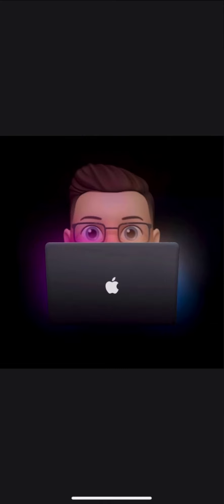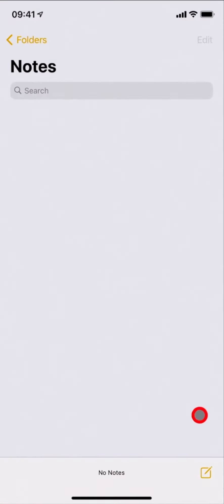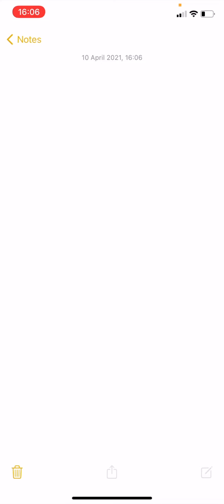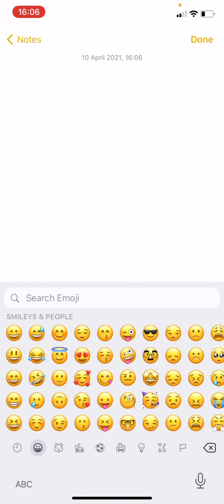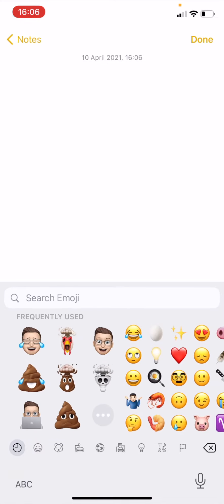Once you've downloaded both of them, you need to open your notes app and create a new note. Then you need to go to your Memoji keyboard by going to the emojis and swiping over to the left.